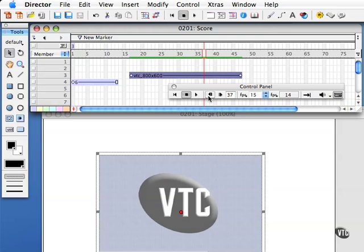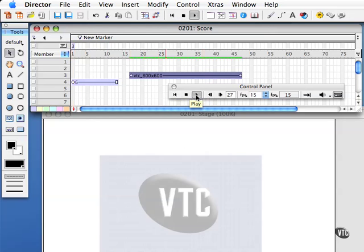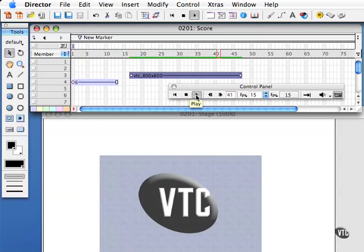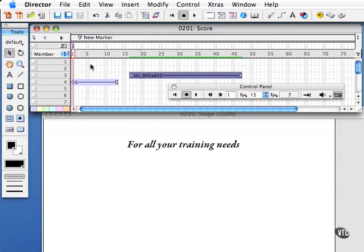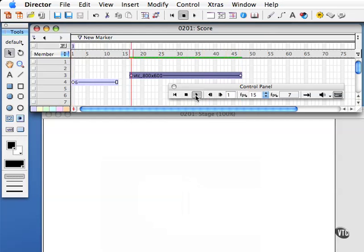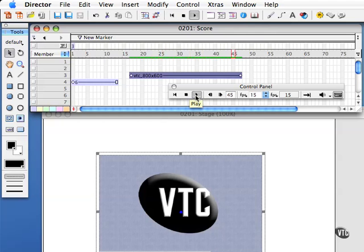So notice if I rewind it does rewind to the beginning but it will only play those selected frames. Notice that it jumped from frame 1 to frame 16 there. Watch, it goes to frame 16.